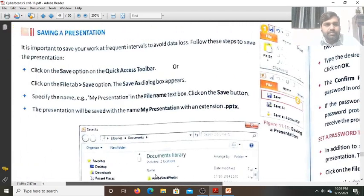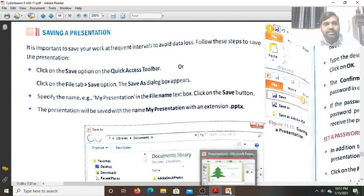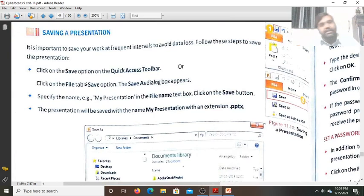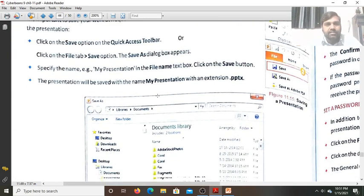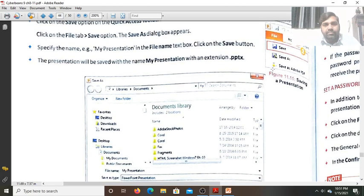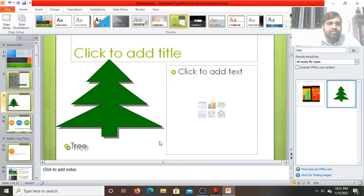How to save the presentation — whatever you have prepared, you can save it by clicking on the Save button, similar to how you do it in Microsoft Word. Write your presentation name — for example, My Presentation — and click on the Save button. Let me show you how to save it. Go to the File tab, find the Save button, and click Save. It will ask you for the name — type Water Conservation and click Save.